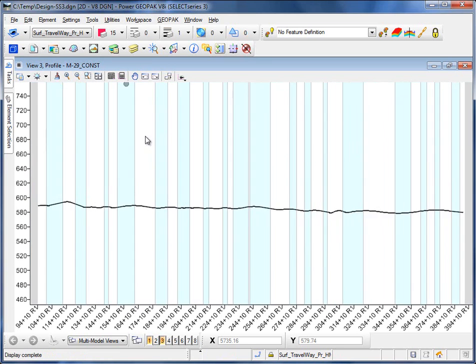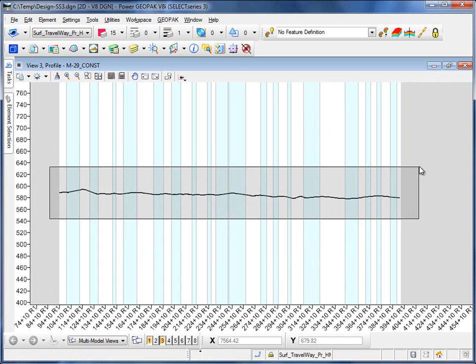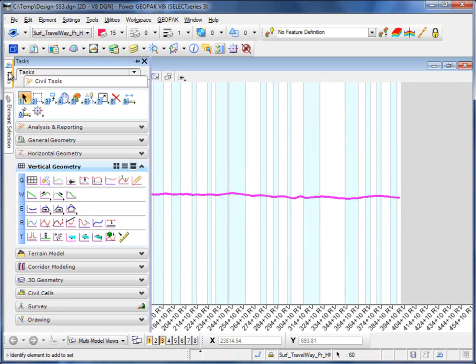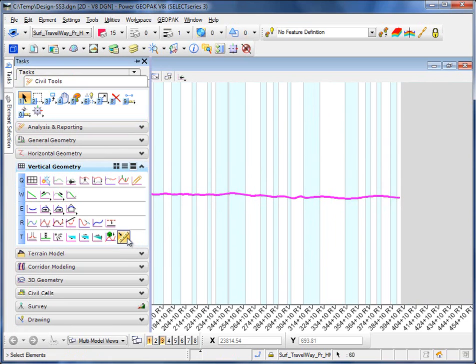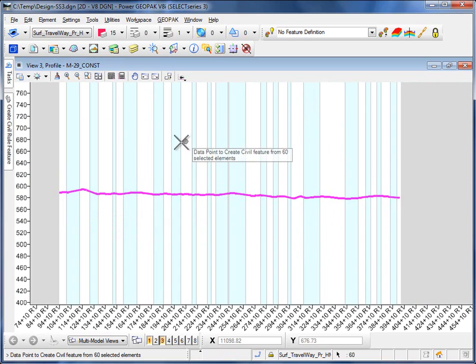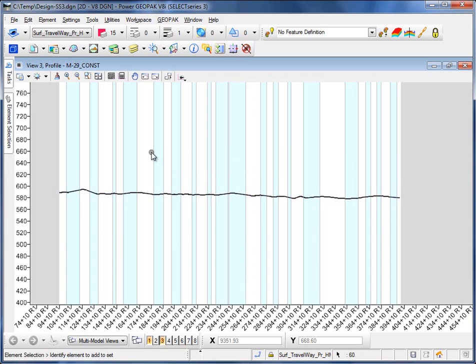Now the third step is I'm going to select all of those elements with a MicroStation selection set. I'm going to come over to the vertical geometry and do a create civil rule feature. You'll notice it says data point to create a civil feature from the 60 selected elements. So I'm just going to hit a data point.